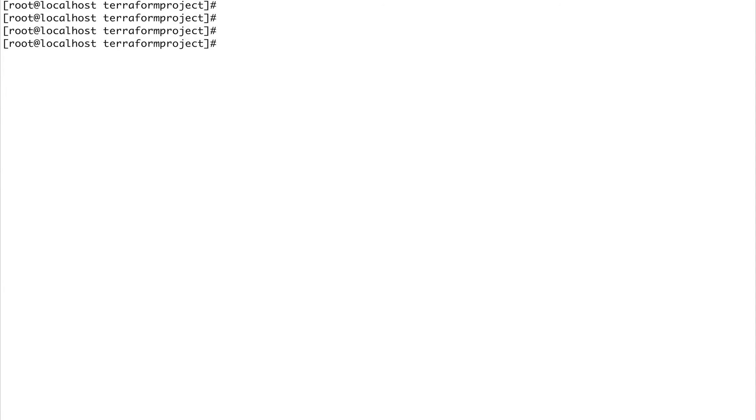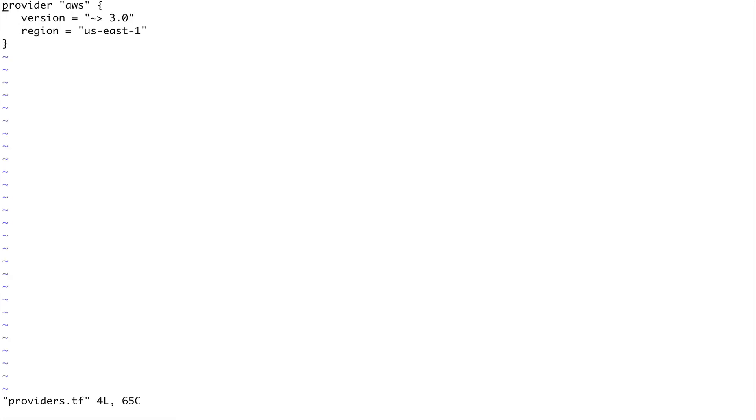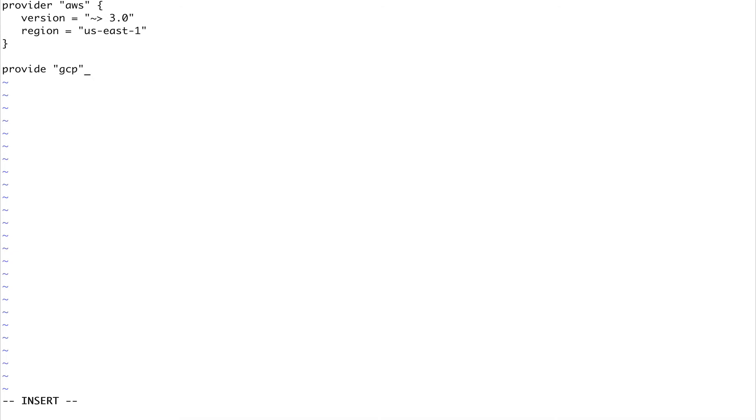Moving on, you can actually specify multiple providers inside the same file. If I go into my providers.tf and suppose I have some infrastructure in GCP, I can do provider again and GCP. I'm not sure if it's GCP for Google Cloud, but let's try that.